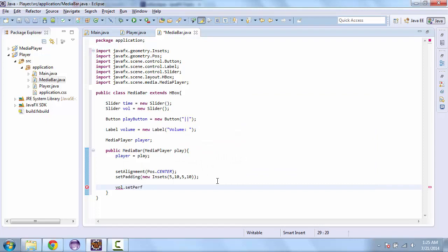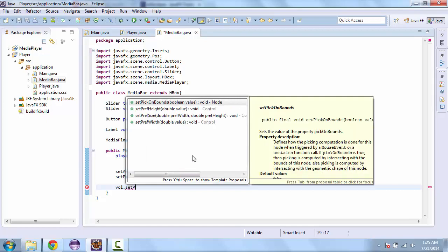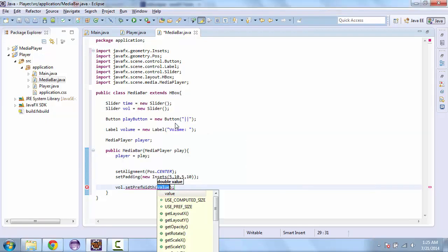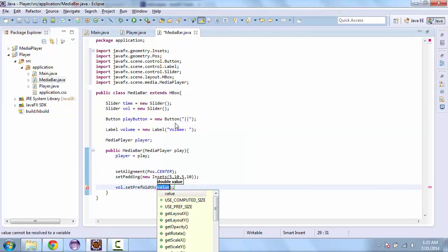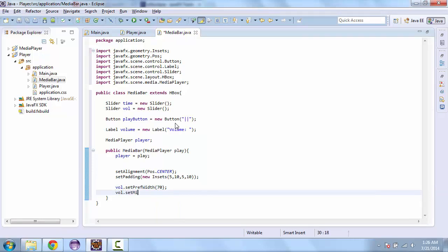So the first thing we'll do is we'll set a preferred width. We'll set that to 70. And then we'll also set a minimum width and we'll do that for 30.